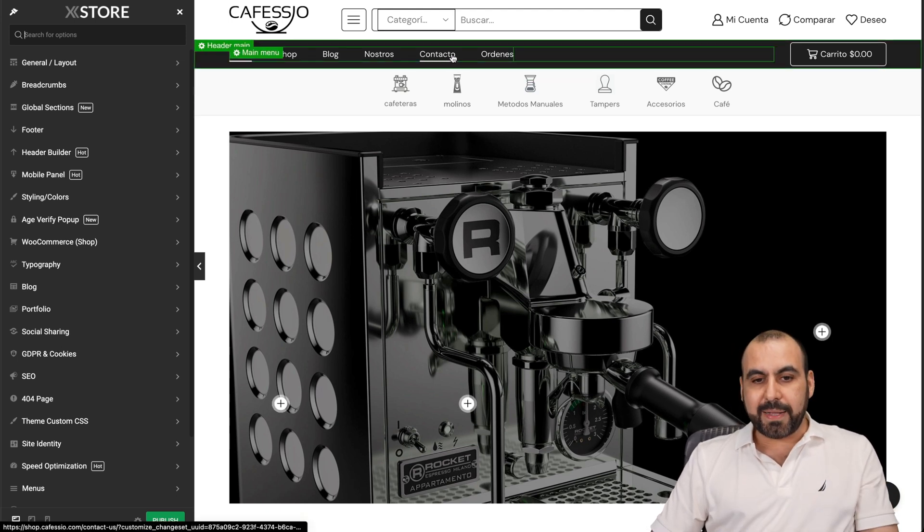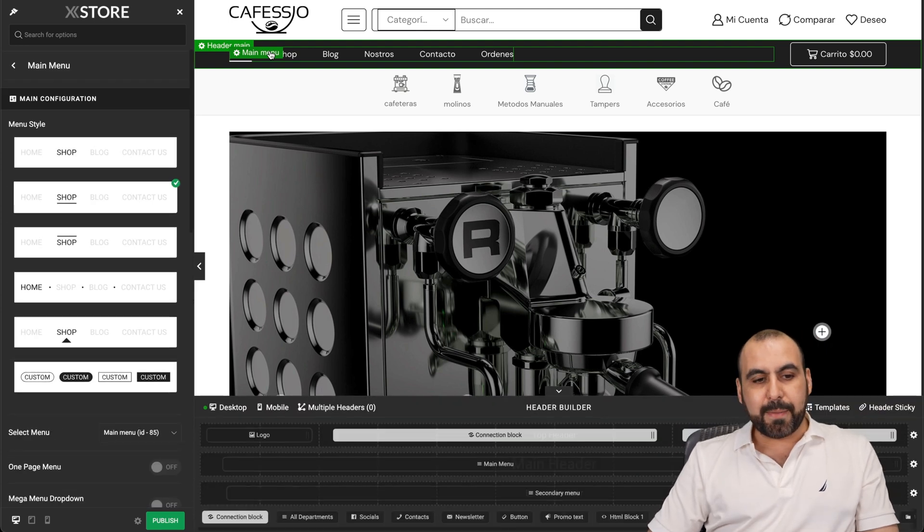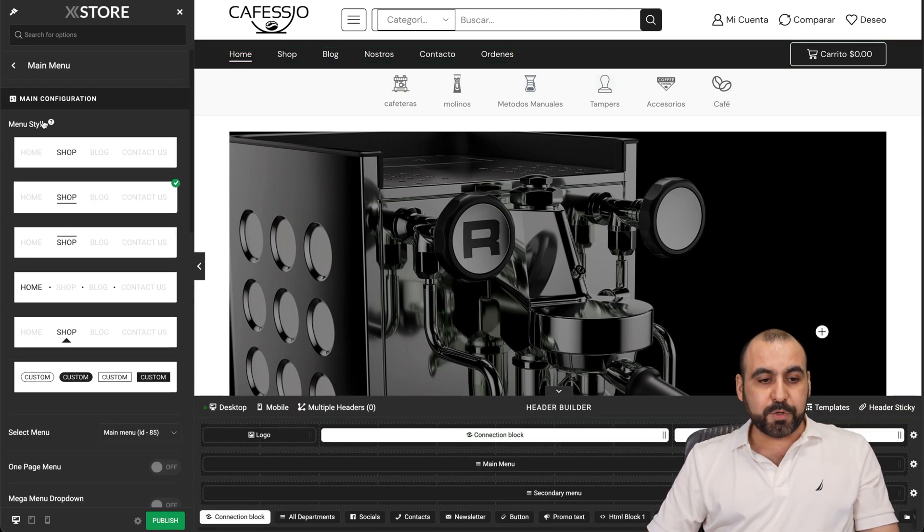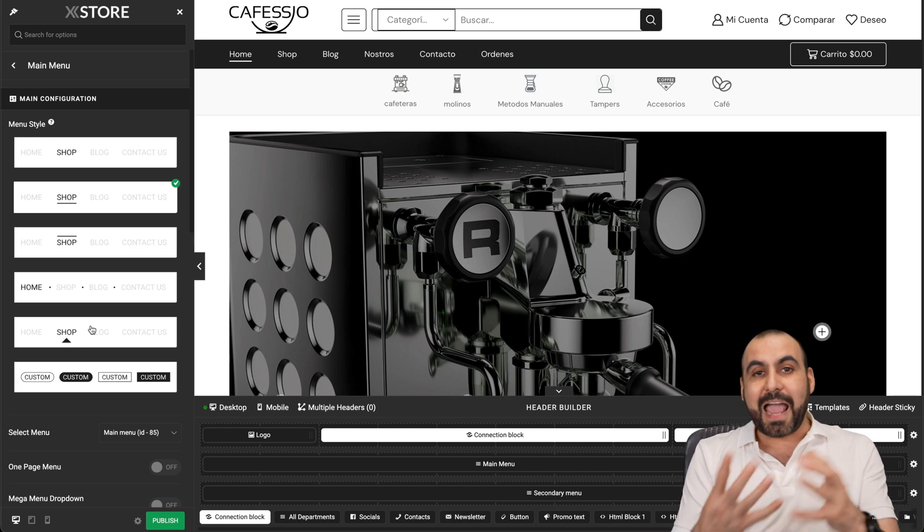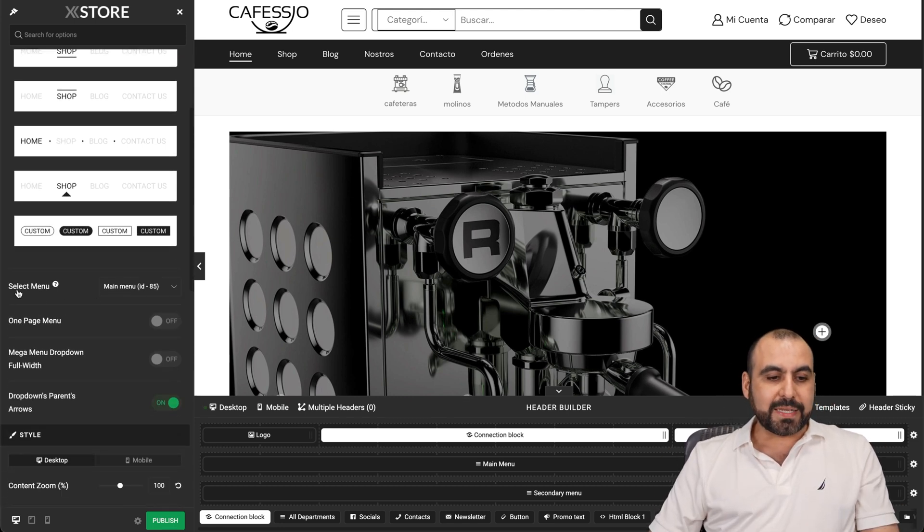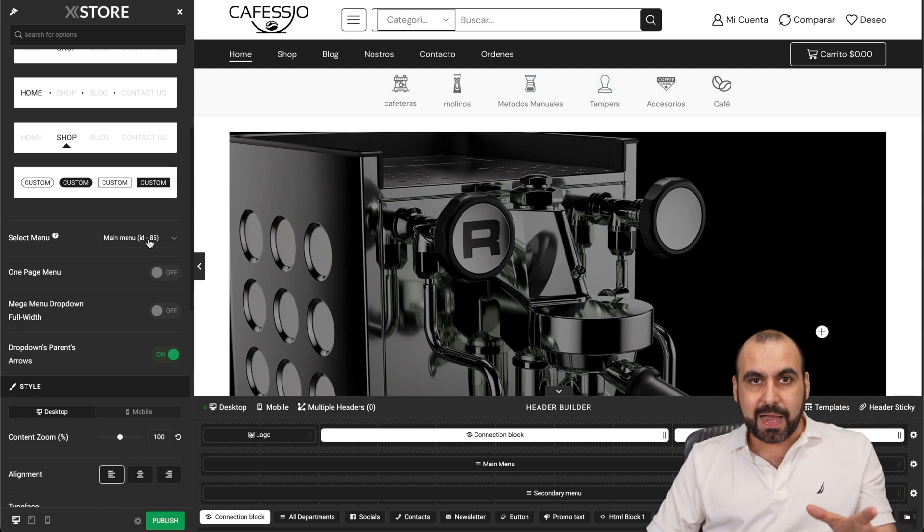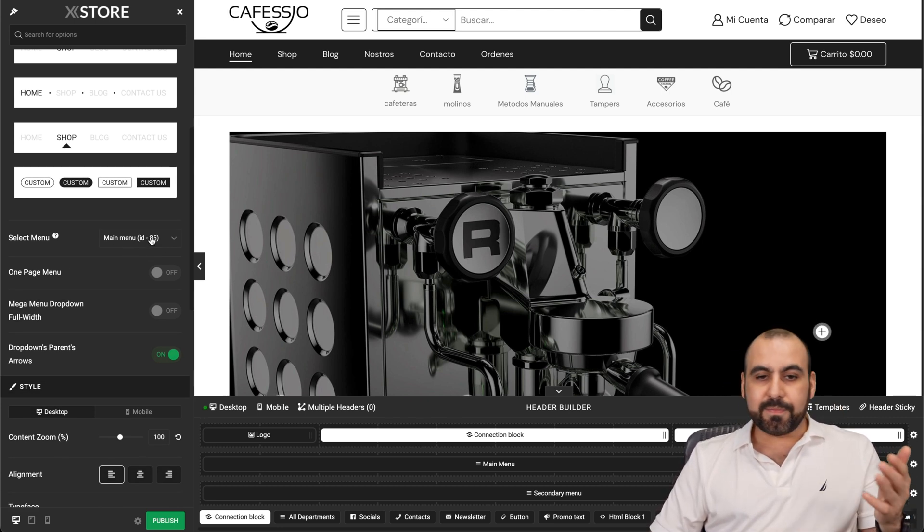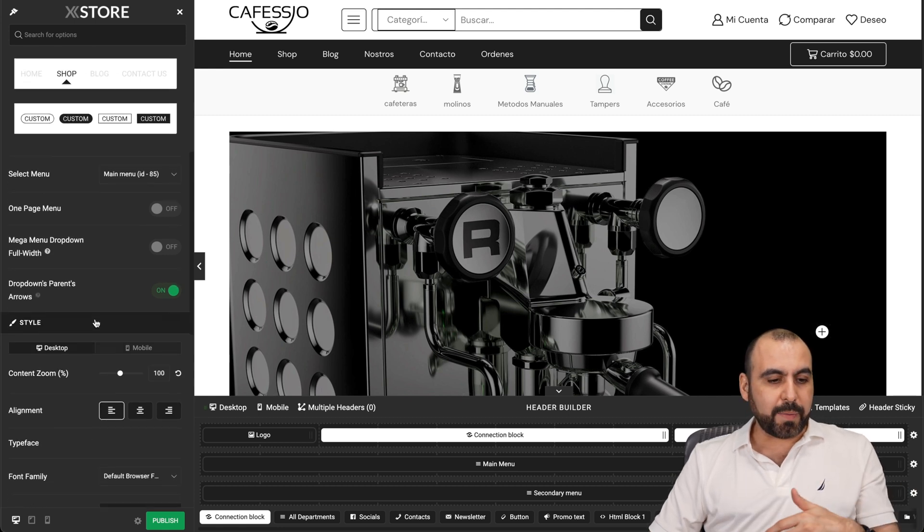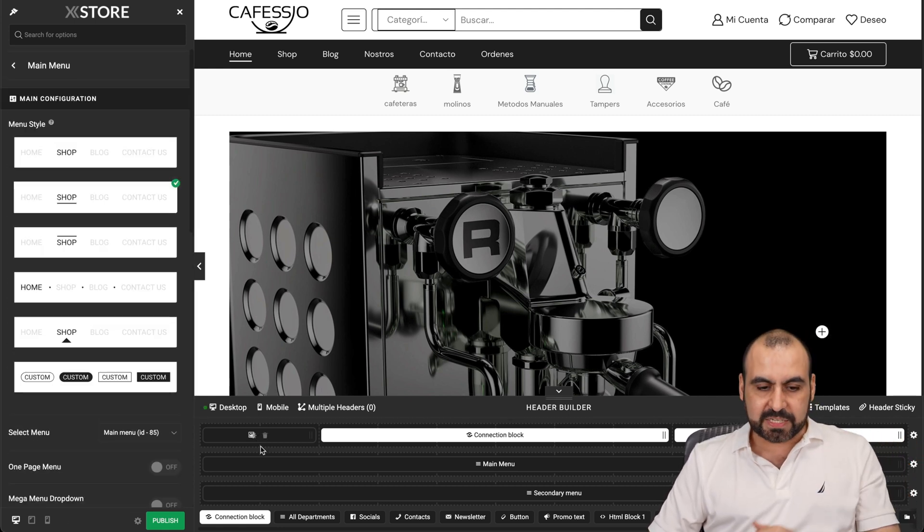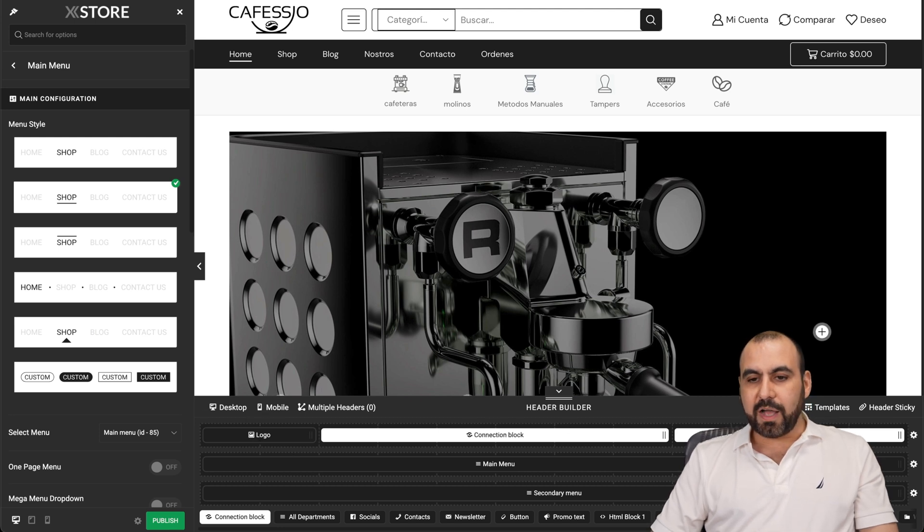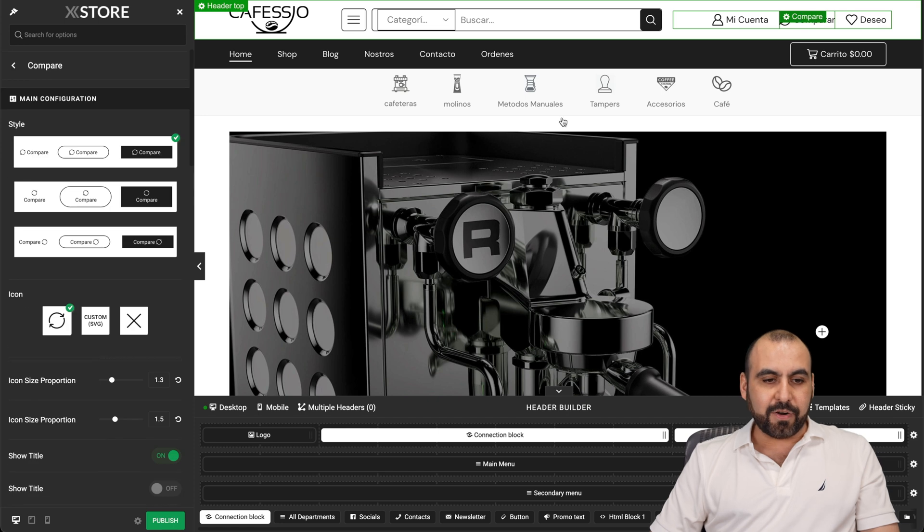If you hover over the elements, you're going to have options to edit them. For example, this is the menu section. I'm going to click on it. I'm going to get different menu styles so I can customize this. It doesn't have to look exactly like the imported theme. You can select the menu that I've created on my WordPress section and change it if I like. One page menu, mega dropdown, et cetera. The style, the colors, the alignment, everything can be changed.